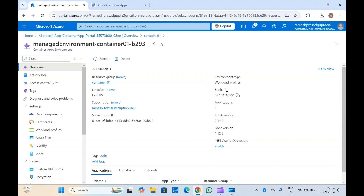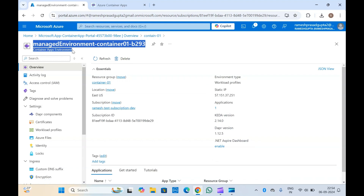So in this video we have covered how to set up container apps, what container apps are, and we have seen all the properties as well. That's it from this video — if you liked it, please like and subscribe to my channel. If you have any questions, doubts, or suggestions, please let me know in the comments. Thanks for watching!